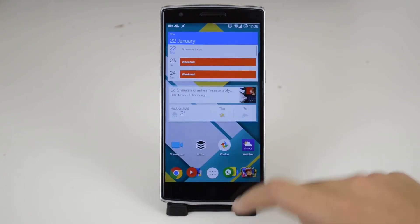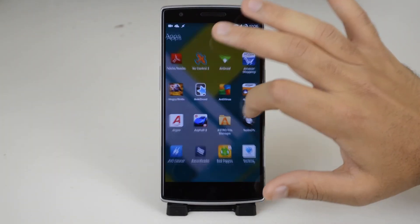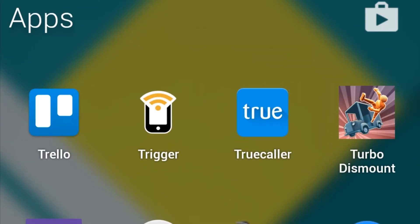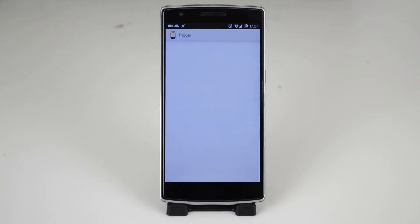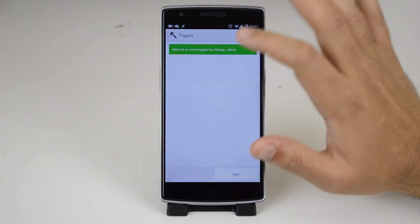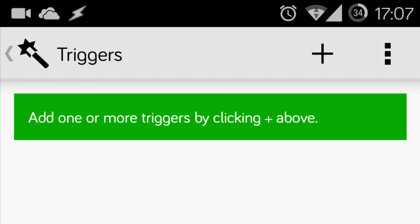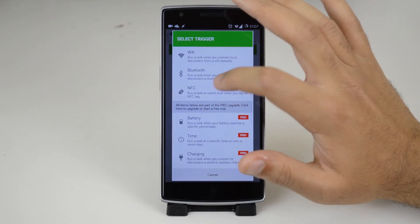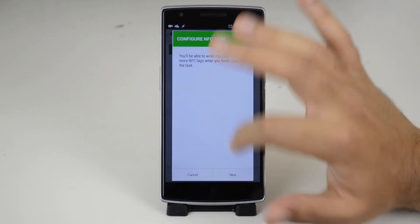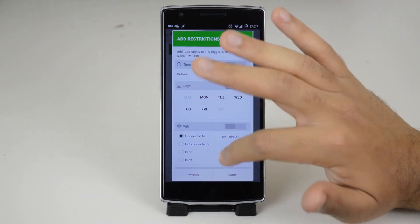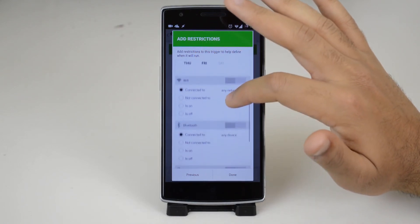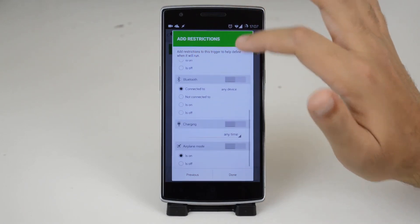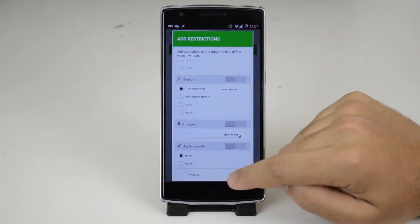Now it's actually time to assign this tag to your NFC tag. Head out of the app and go to trigger. Press the plus button on the top right and press the plus button again. Tap on NFC and press next. If you want to add these restrictions add them and then press done.